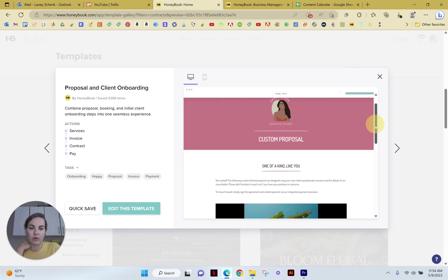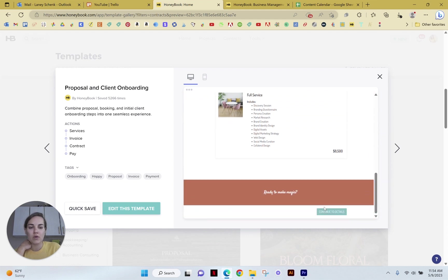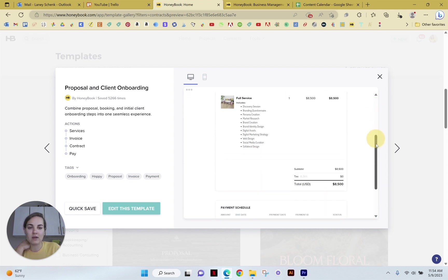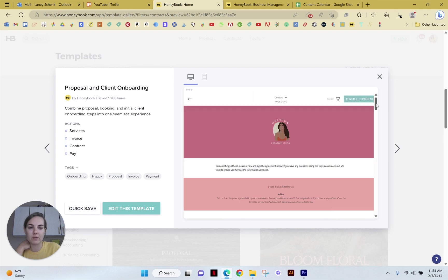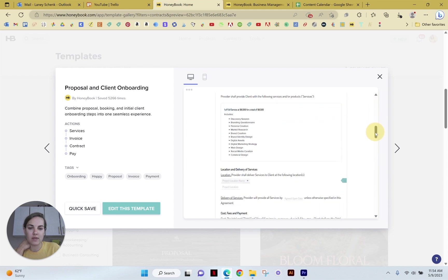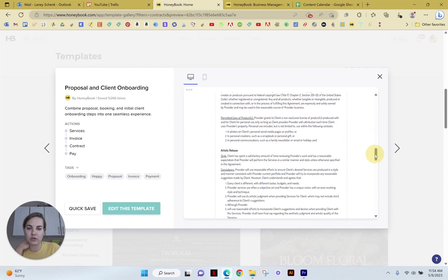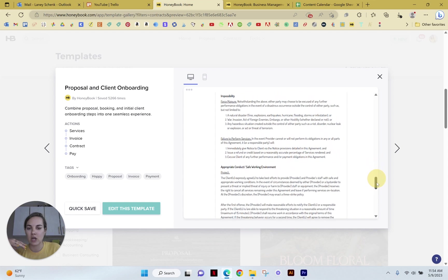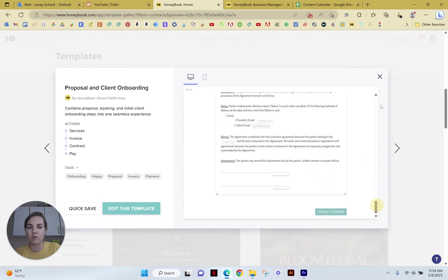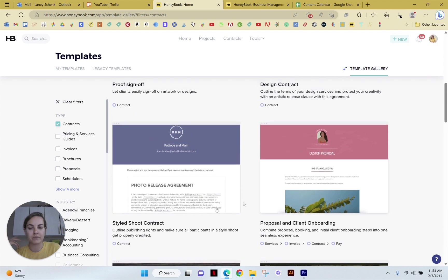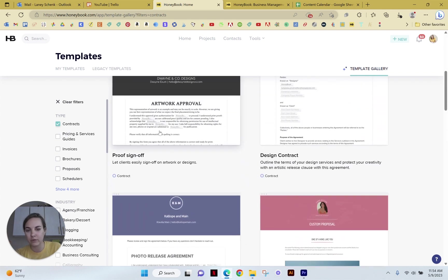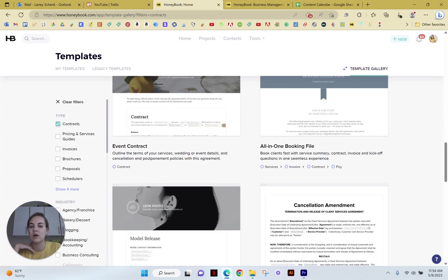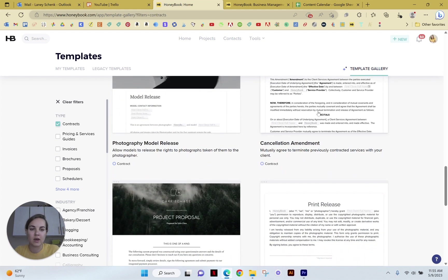So you can see right here we'll have this custom proposal. We will be able to continue to the details. They'll have the invoice in here and then we'll be able to continue to the contract. And here's what that looks like. So then you'll be able to use whatever these clauses from this template work for you and then change out some other ones. So if you want to specifically look for something that's for styled shoots, for instance, proof sign up, design contract, floral proposal, events, et cetera, then you'll be able to do that.